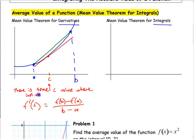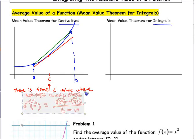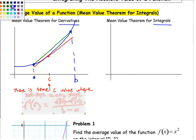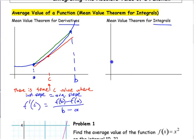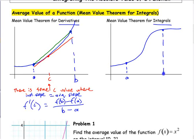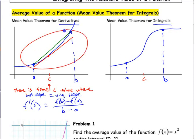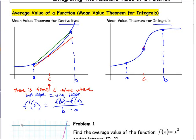That was the mean value theorem for derivatives — instantaneous slope equals average slope. Now we'll have a similar theorem using integrals. If you have a curve from a to b, somewhere in between is the average value — the average height — of that function. If this is a continuous function, somewhere in between is that average height.